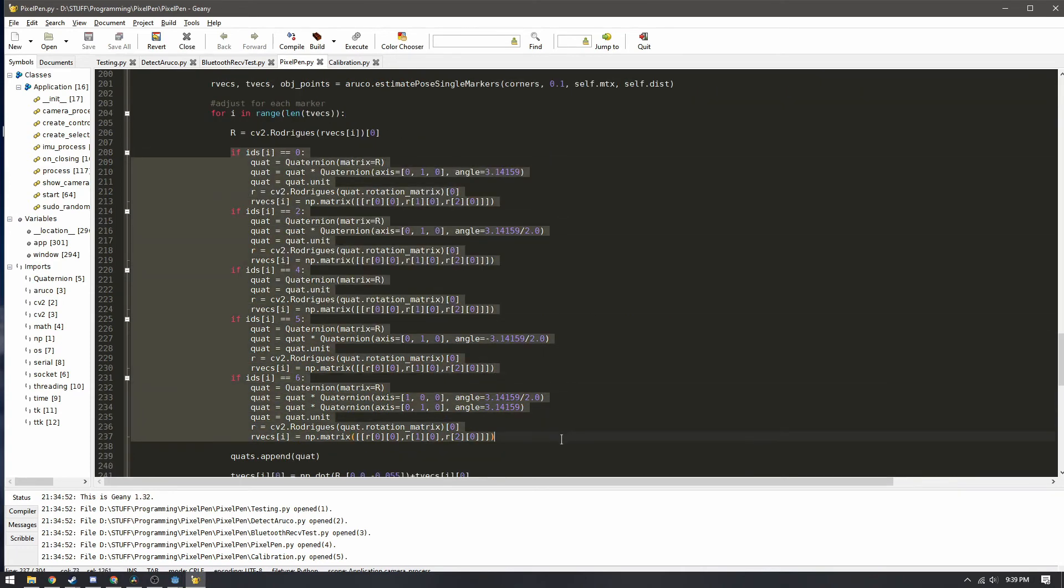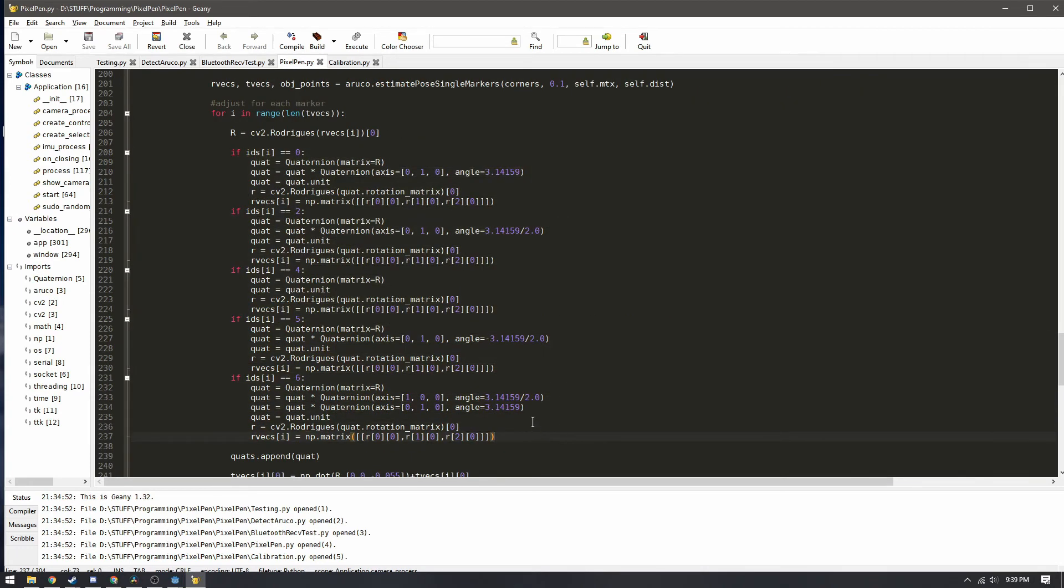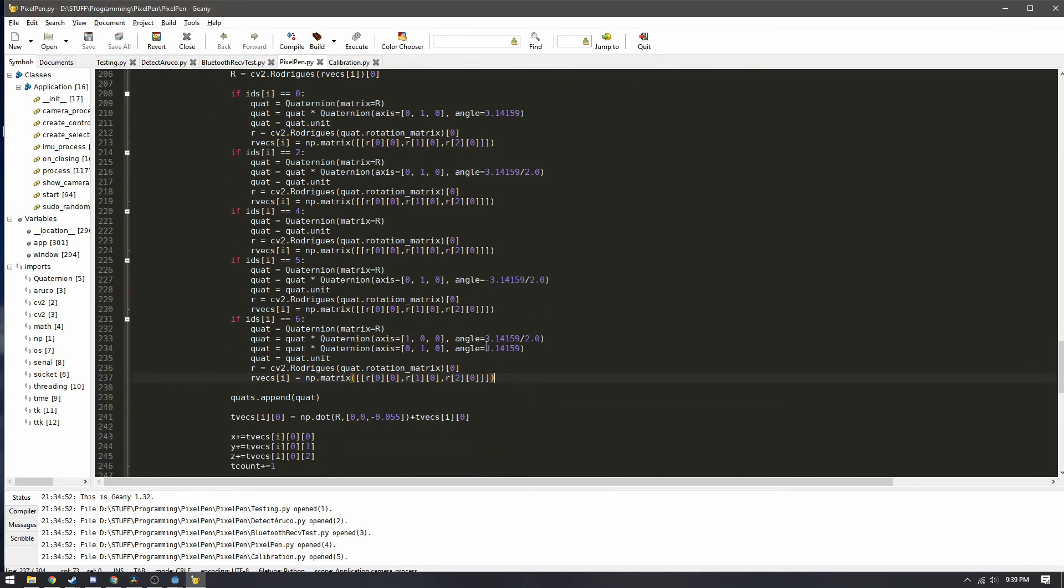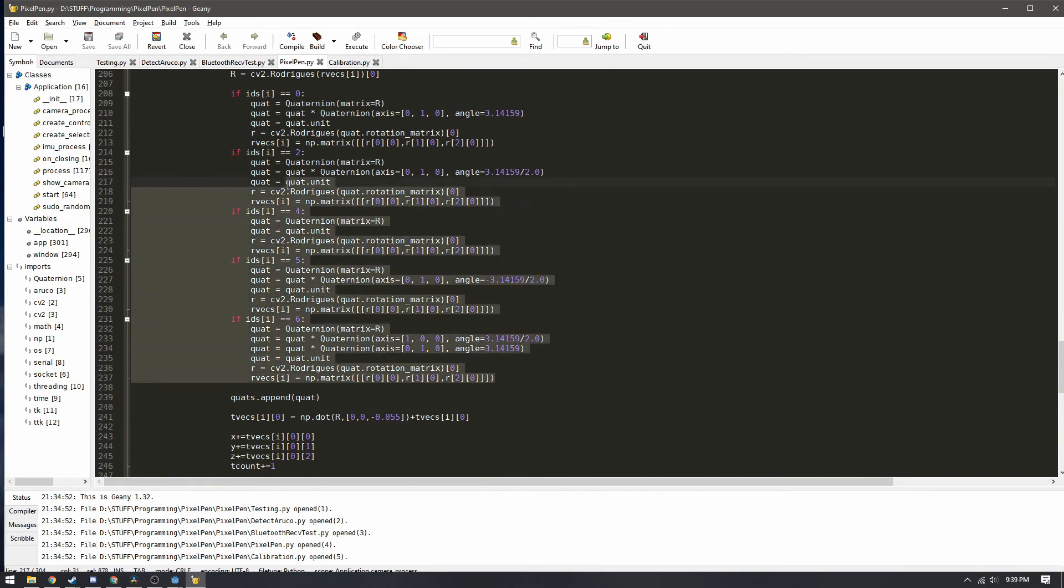Most of this right here is adjusting for the different angles that the markers are placed at. Well all of them are at 90 degree angles to each other and we just have to adjust for that by adding rotation values and adjusting for the translational offset from each other.